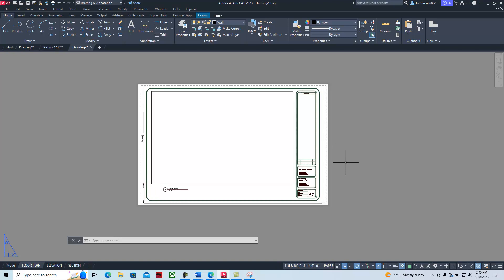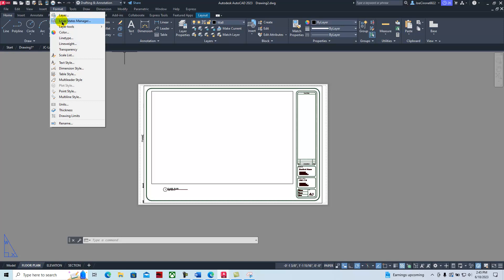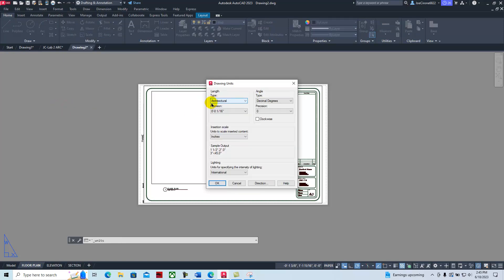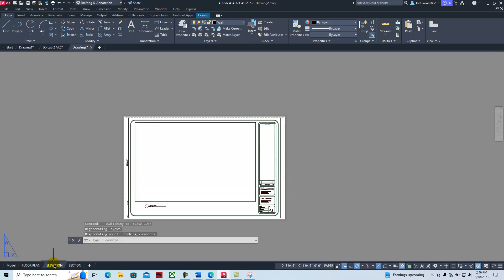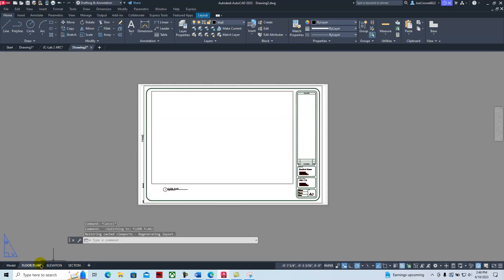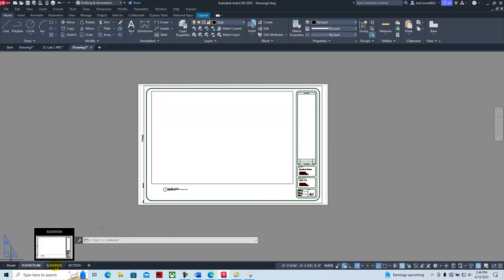As we work with the architectural title block, we're going to start by checking the units. If we go to Format > Units, you'll notice we're working in architectural units. When we work in architectural units, how we input our coordinates is important — we'll be inputting coordinates in feet and inches. We draw things in model space. Down here is paper space, with a little right triangle, and then there's a floor plan tab, an elevation tab, and a section tab. That allows us to show whatever we draw in model space on these different tabs.